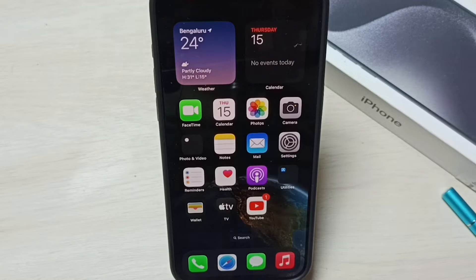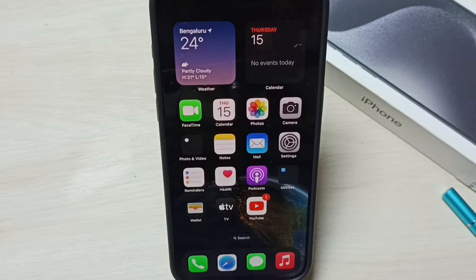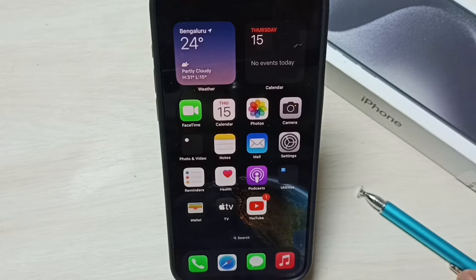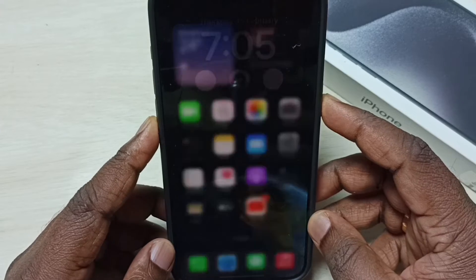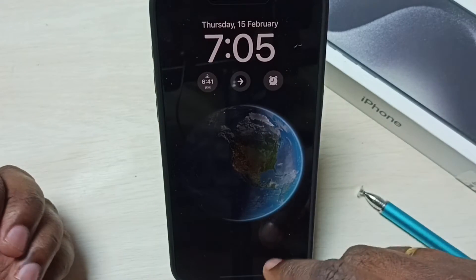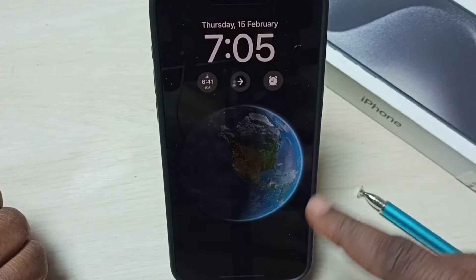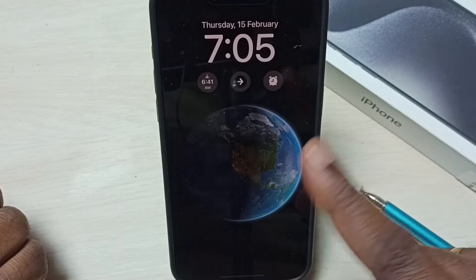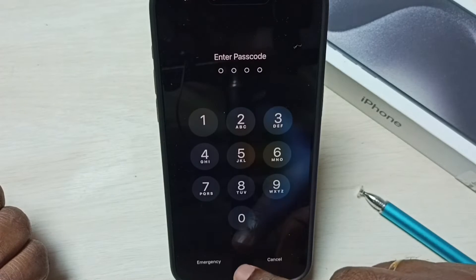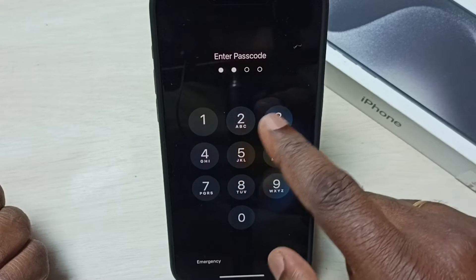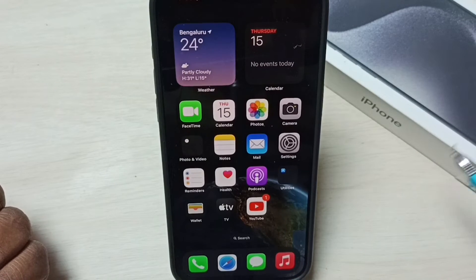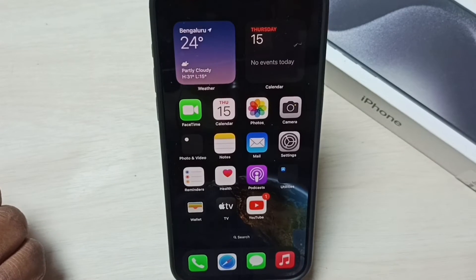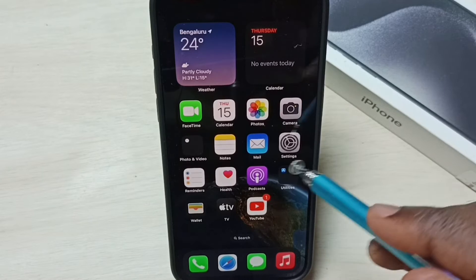Hi friends, this video shows how to turn off always on display. Please don't forget to subscribe, like, and share the video. First let me show always on display — so I will show you how to turn off this. First you go to Settings and tap on the Settings icon.